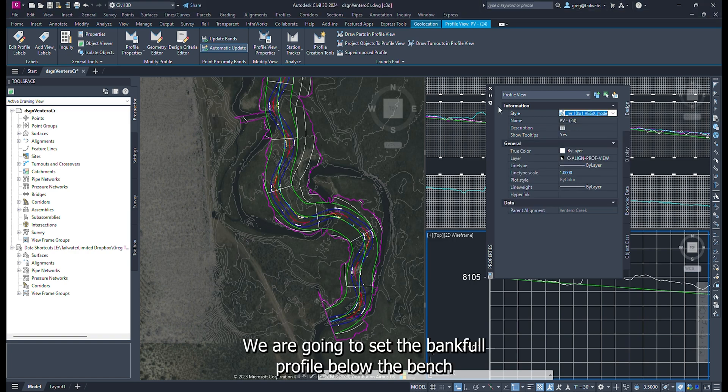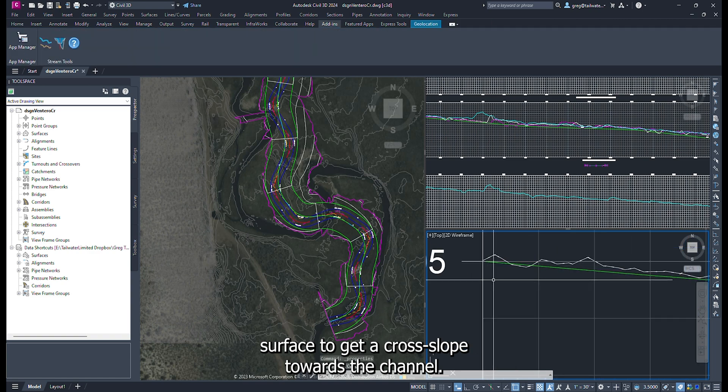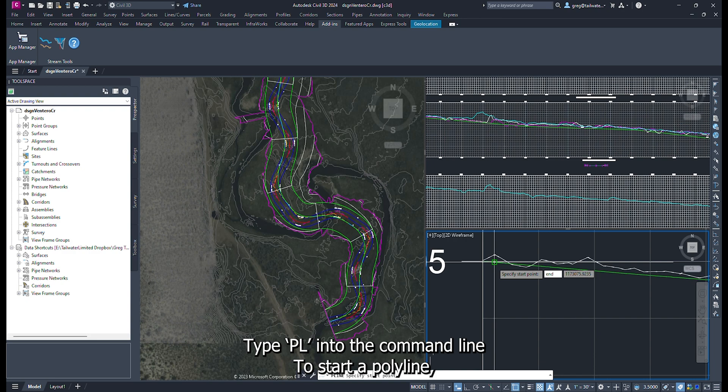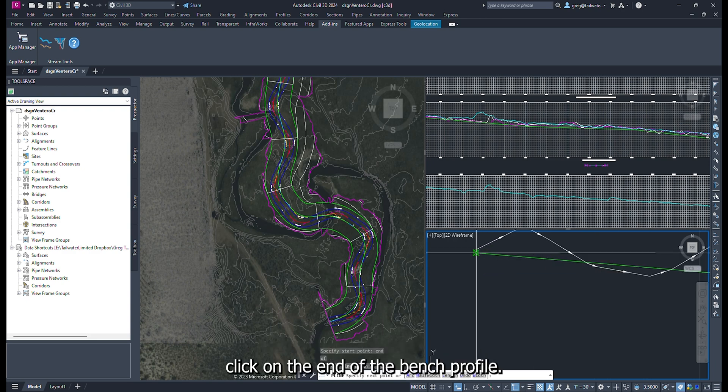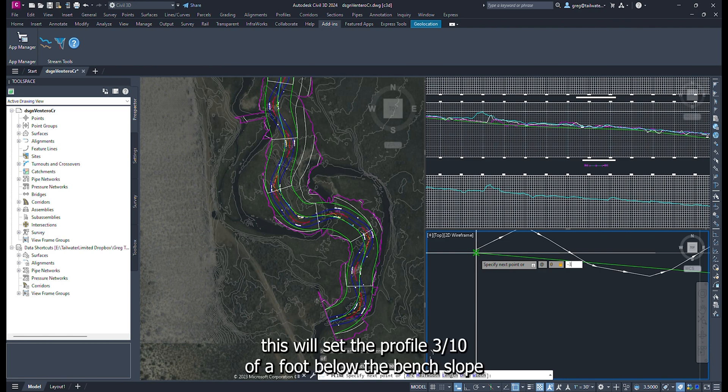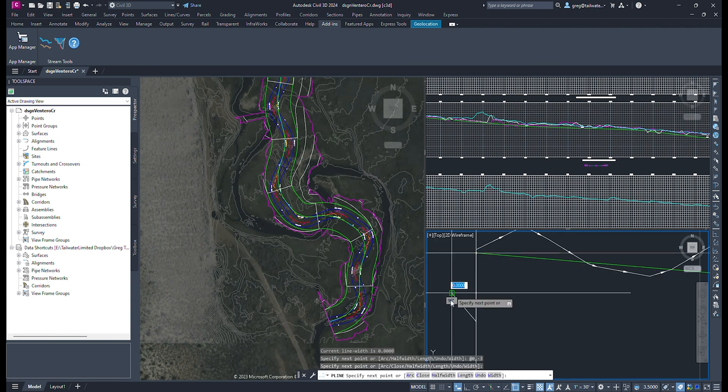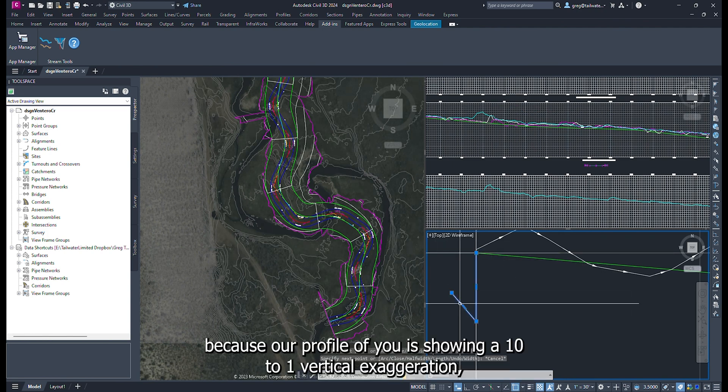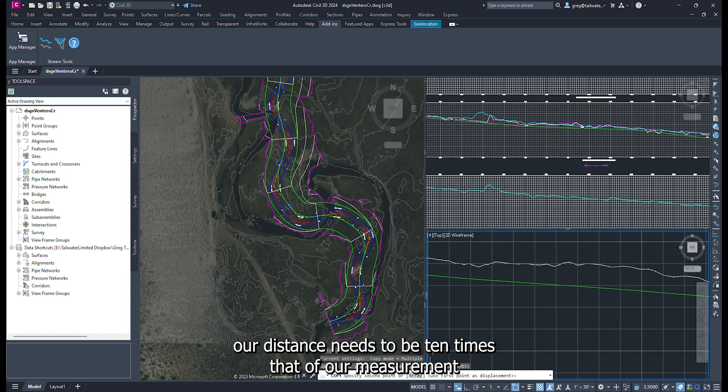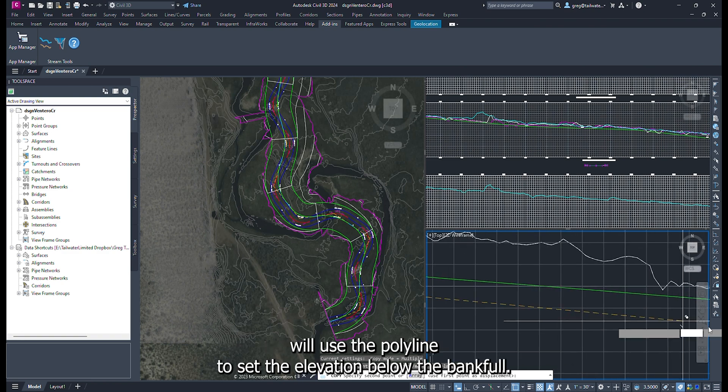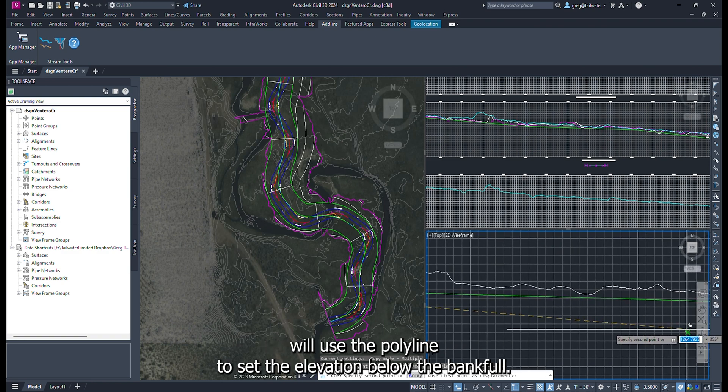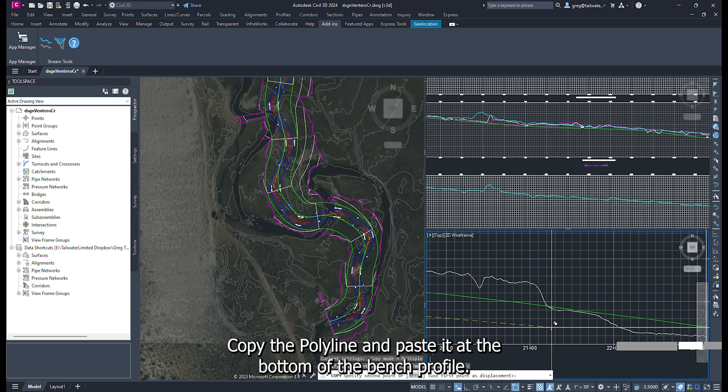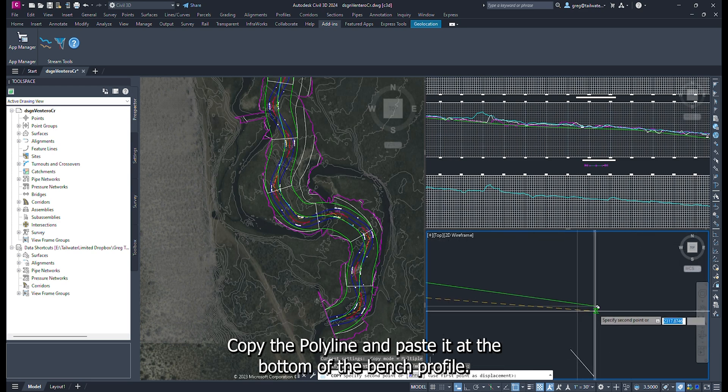We are going to set the bankfull profile below the bench surface to get a cross slope towards the channel. Type PL into the command line to start a polyline. Click on the end of the bench profile. Once clicked, type @ 0,3. This will set the profile 3 tenths of a foot below the bench slope. Because our profile view is showing a 10 to 1 vertical exaggeration, our distance needs to be 10 times that of our measurement. We will use the polyline to set the elevation below the bankfull bench.